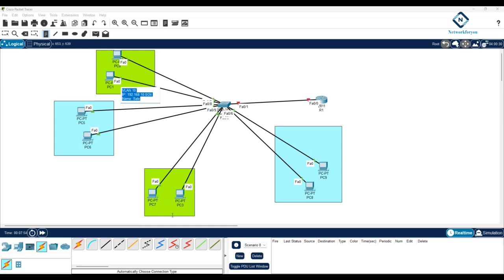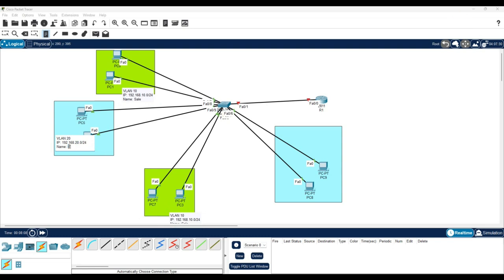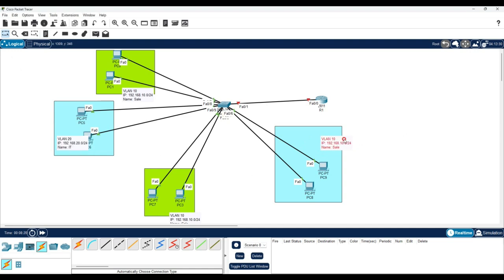So here you can see: VLAN 10 with IP schema 192.168.10.0/24, and the name we are using is 'Sales'. For VLAN 20, we will use 192.168.20.0/24 and give the name 'IT'. We have two departments — VLAN 10 and VLAN 20.